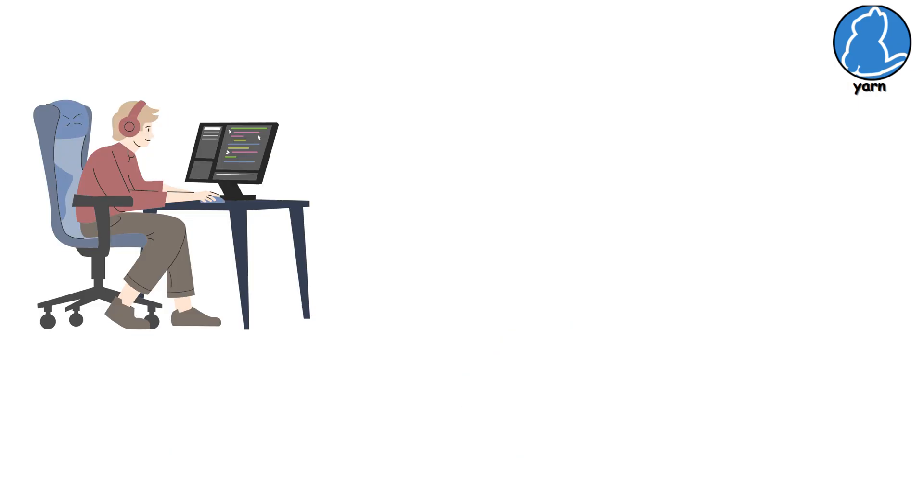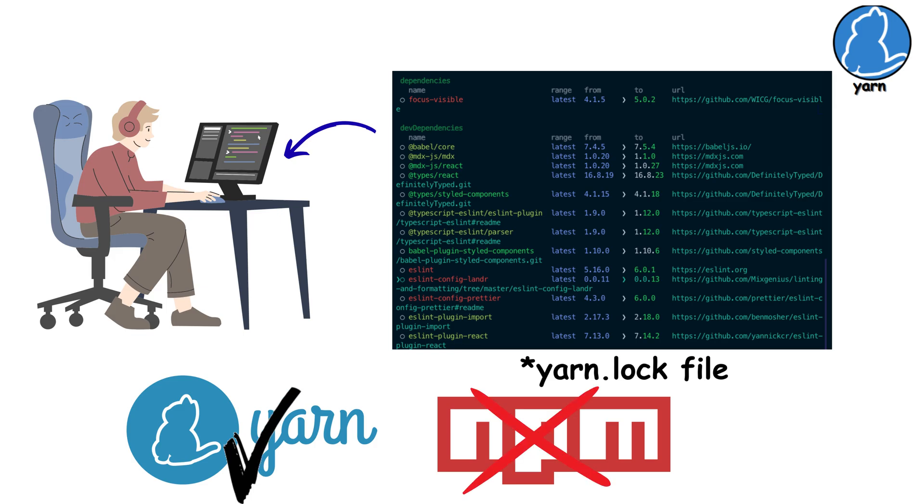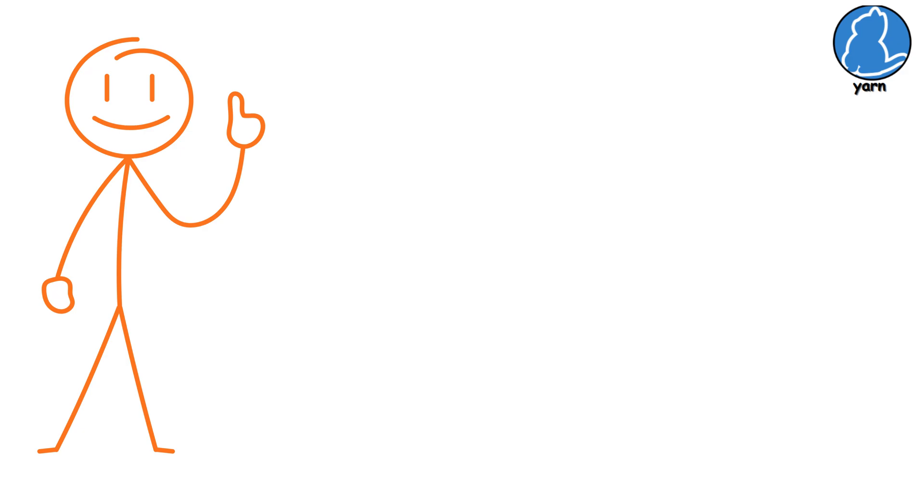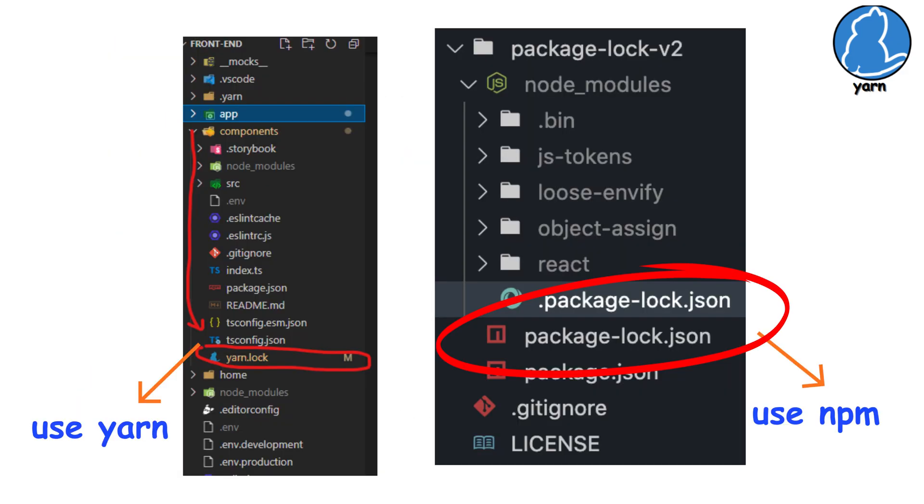If you clone a project with a Yarn.lock file, use Yarn, not NPM. Mixing them causes weird issues. These days, though, Yarn and NPM are pretty close in performance, so use whichever your project already uses.